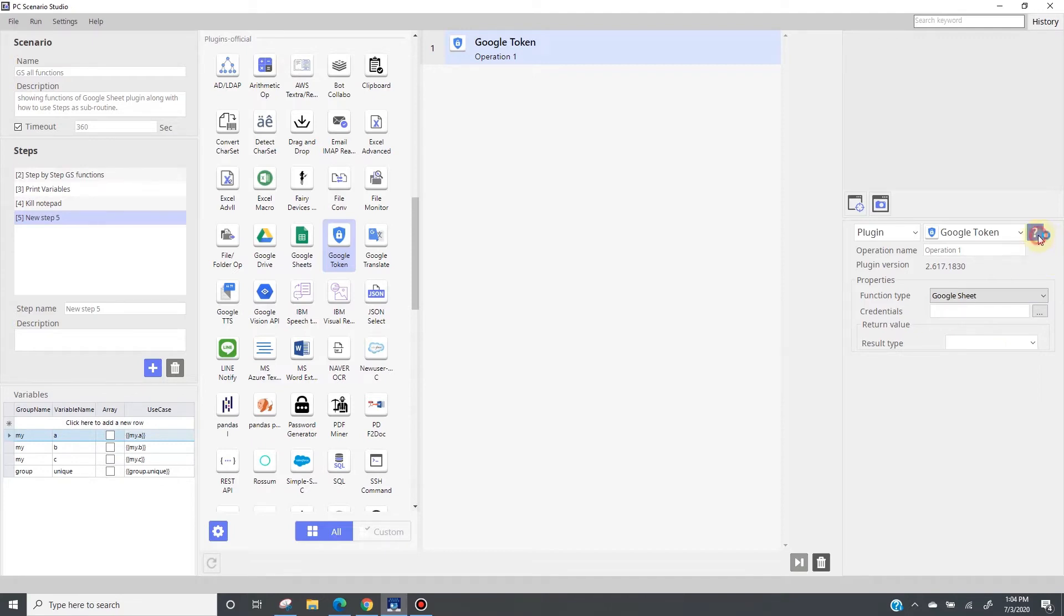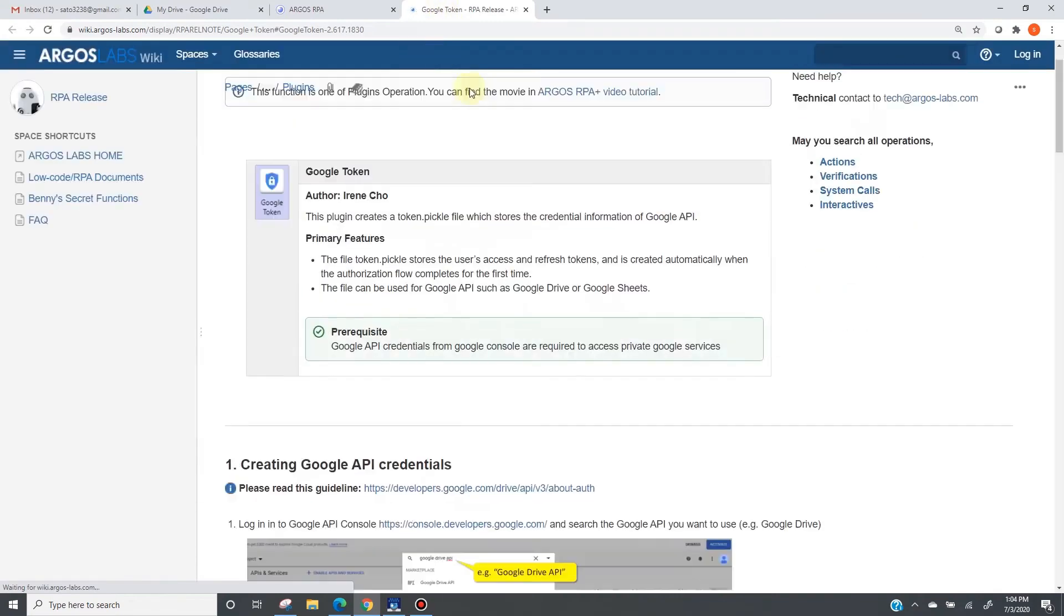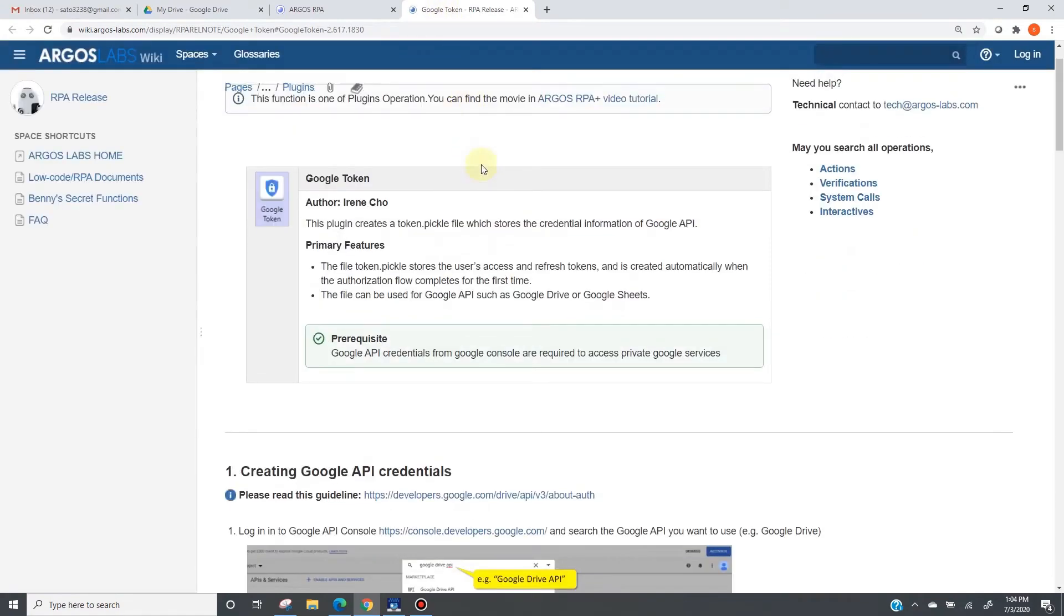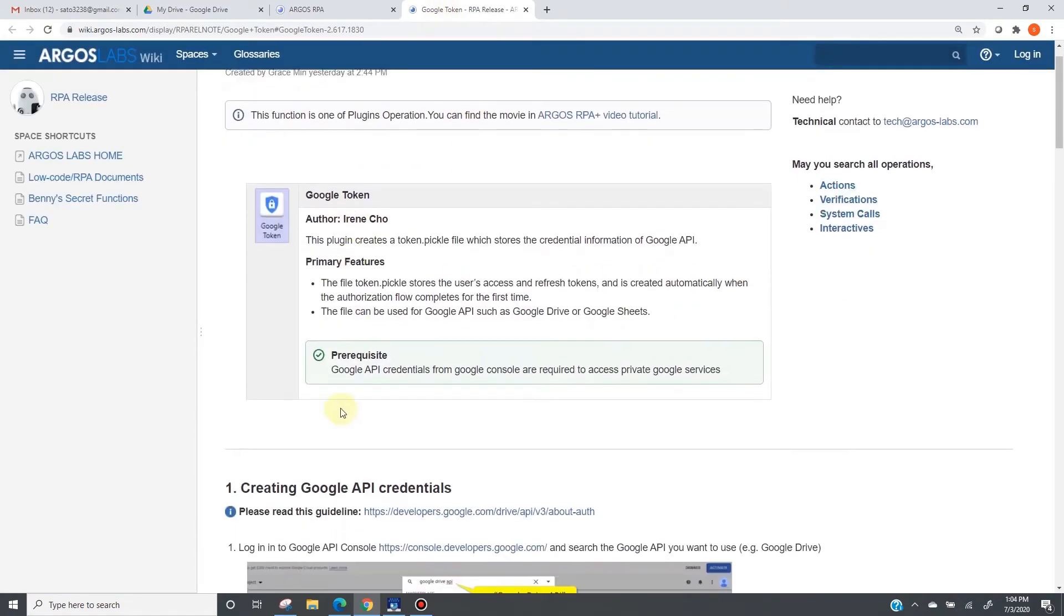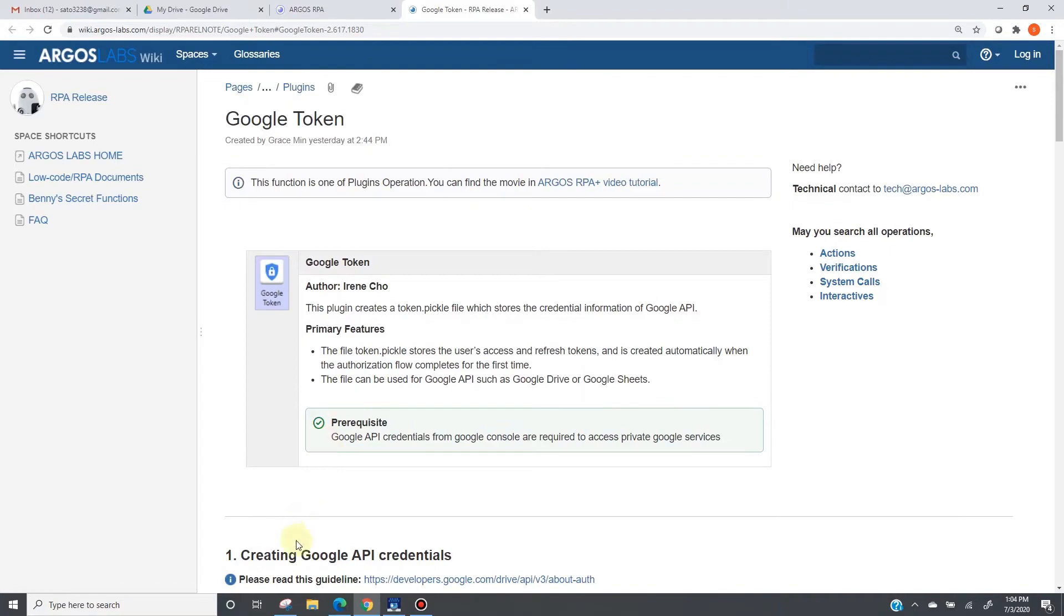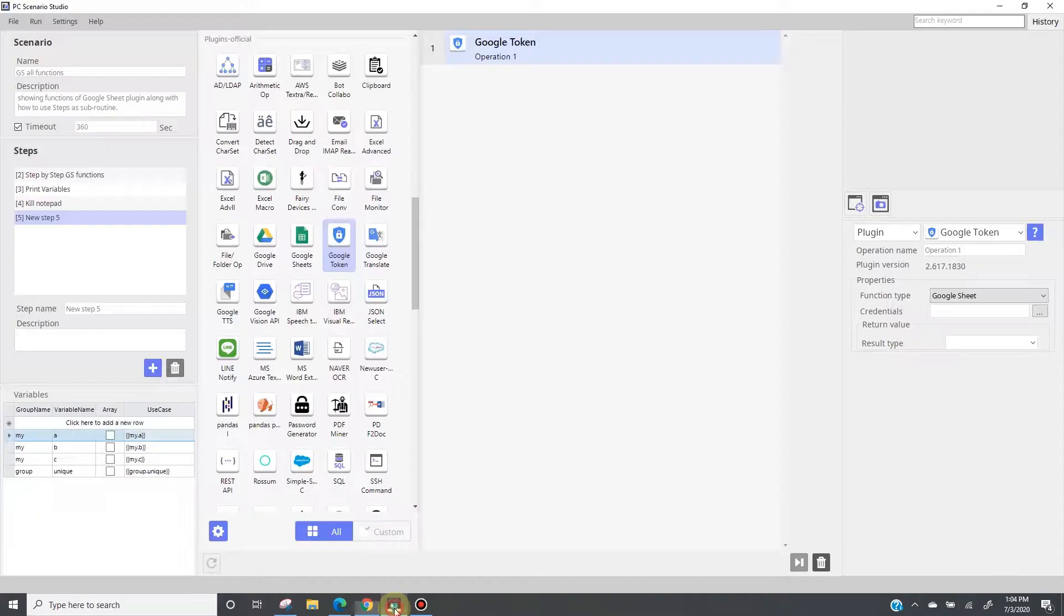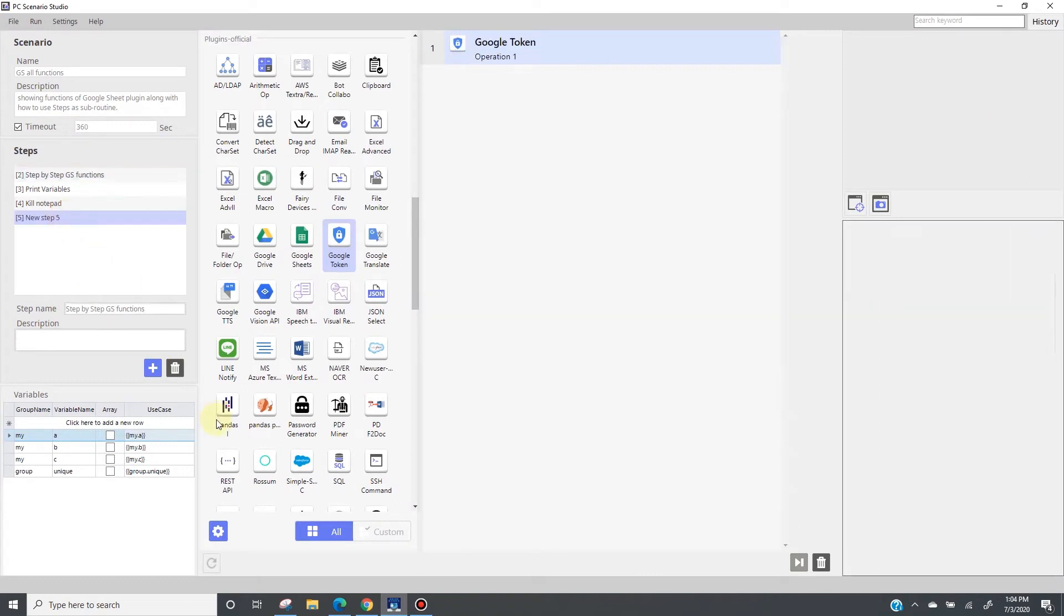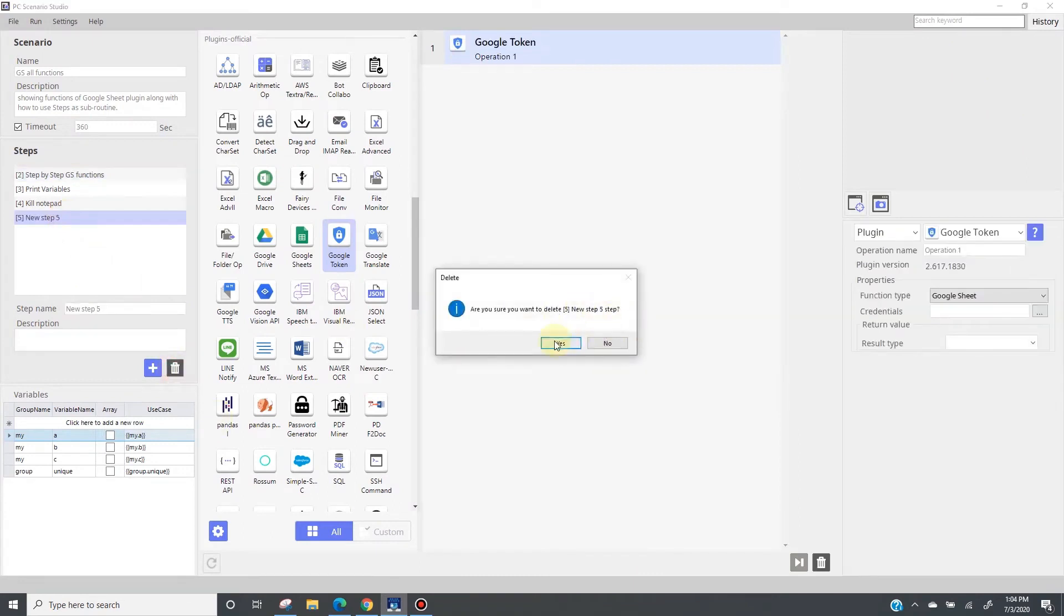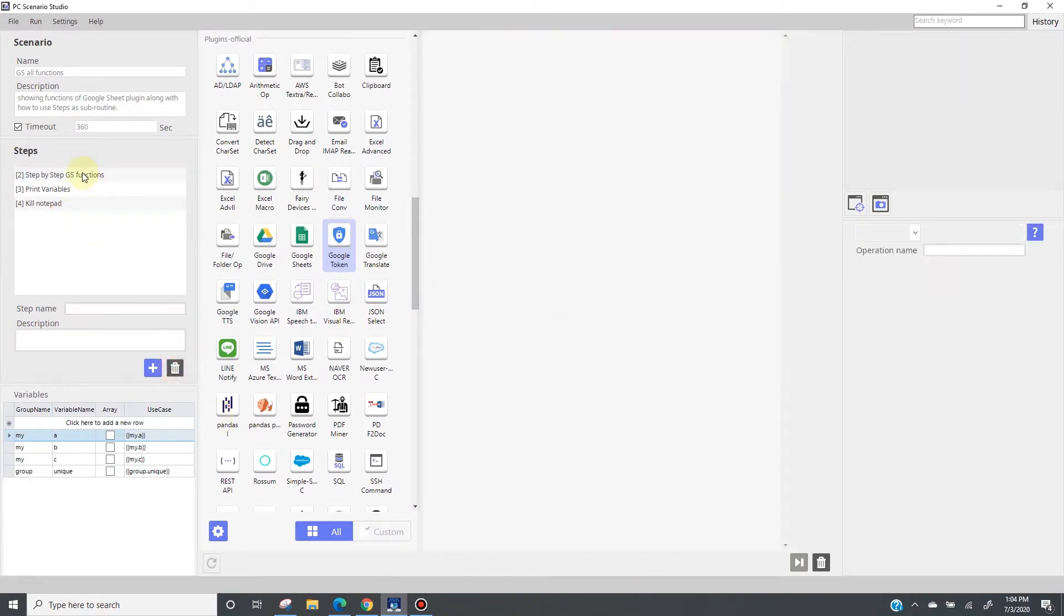By the way, all these things I just explained are of course in our help wiki contents. Google Token is being explained here and Google Sheet everything is explained here. Now let's remove this step and start explaining the automation scenario, operation by operation.